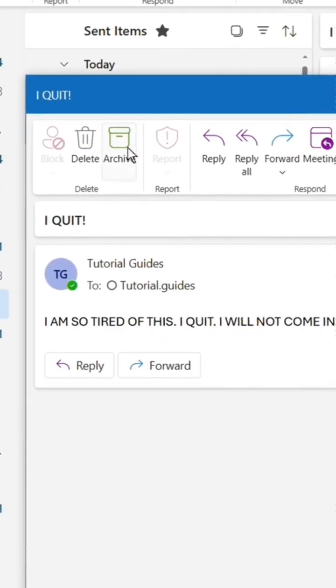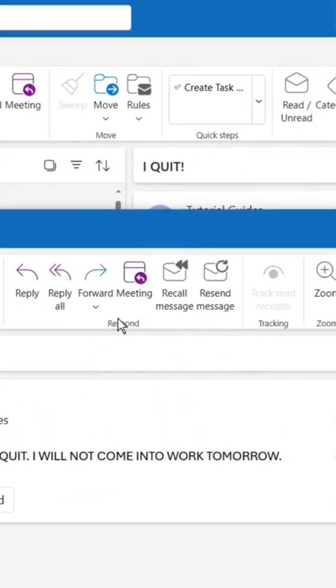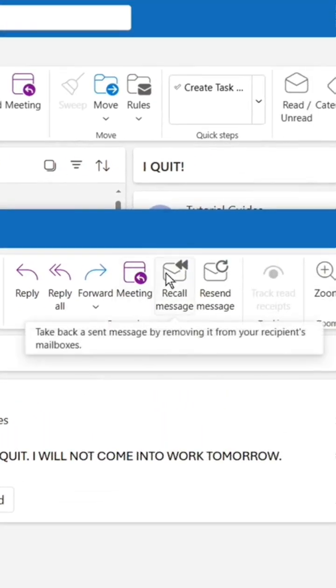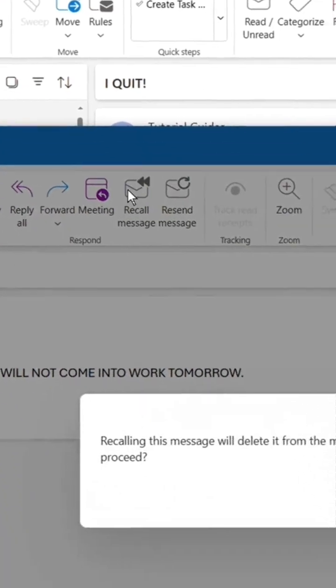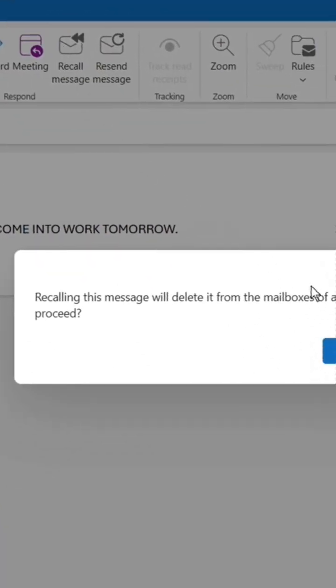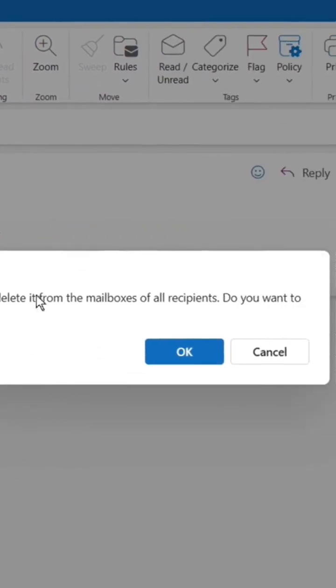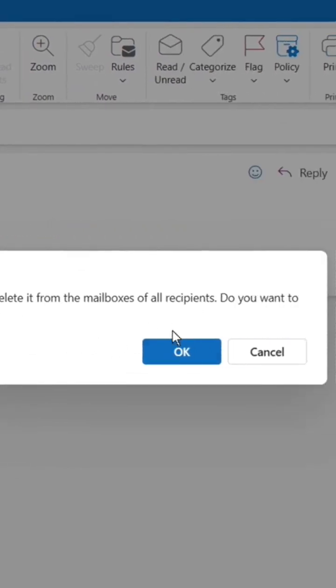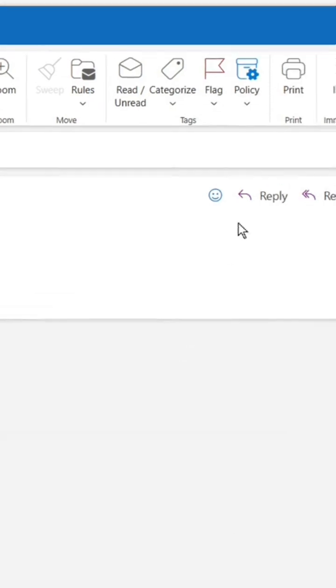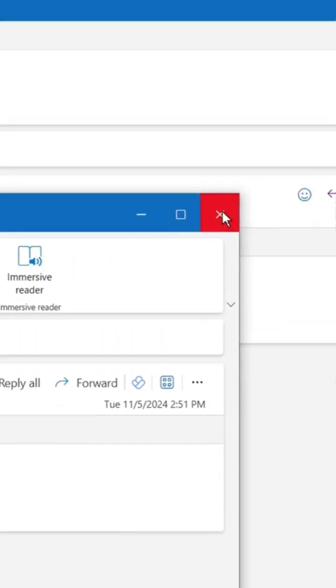In the new Outlook, there's a button in the upper panel called Recall Message. Click that and a prompt will appear. Click OK and close the email. Outlook will now try to recall the message.